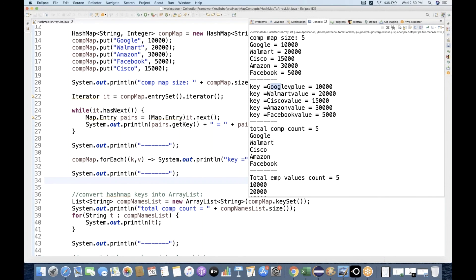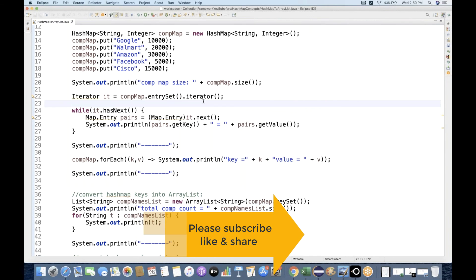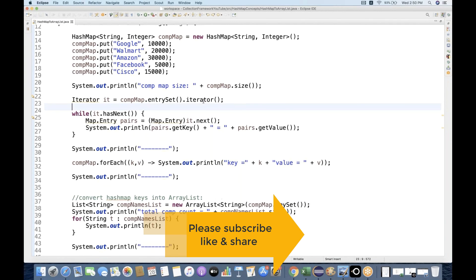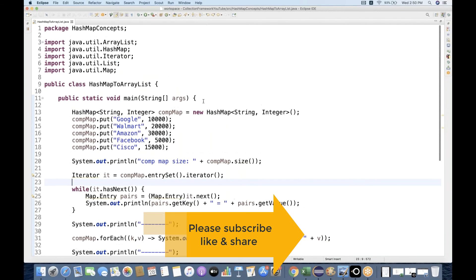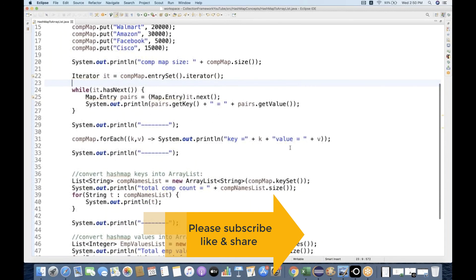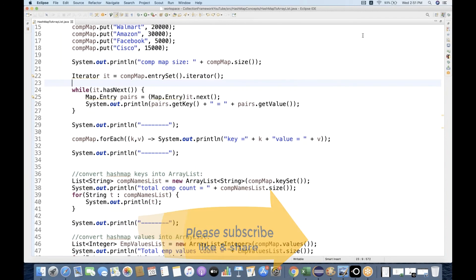So that's all for this particular video. You can also use iterator if you want. This is how we convert a HashMap's keys and values into respective ArrayLists. This is a very important and simple interview question as well. Thank you so much guys, thanks for watching this video.